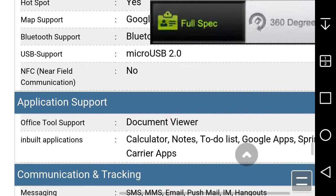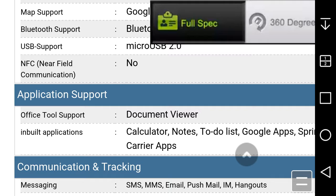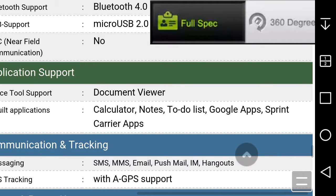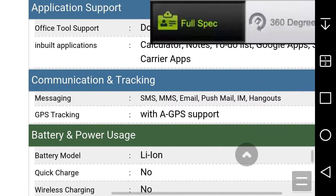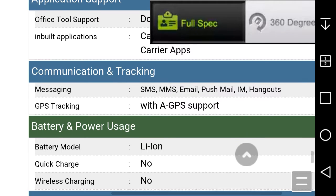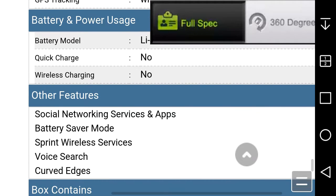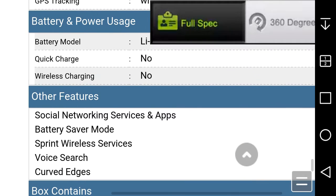You can't do Android Pay on this. You won't be able to do it on the Tribute HD either. Office tool support: document viewer. Built-in apps: calculator, notes, to-do list, Google Maps, Sprint apps, messaging, SMS, MMS, email, push mail, IM, Hangouts. Quick charge no, wireless charging no. Other features: social network services and apps, battery saving mode, My Sprint wireless services, voice search, curved edges.